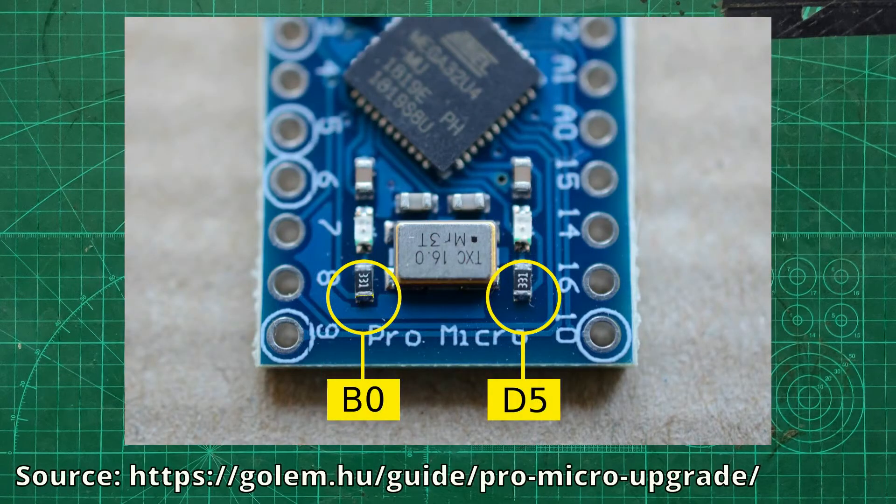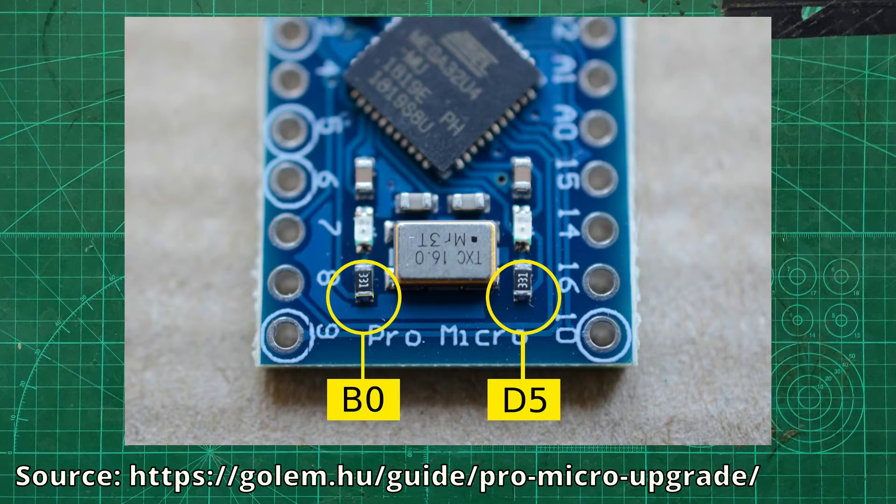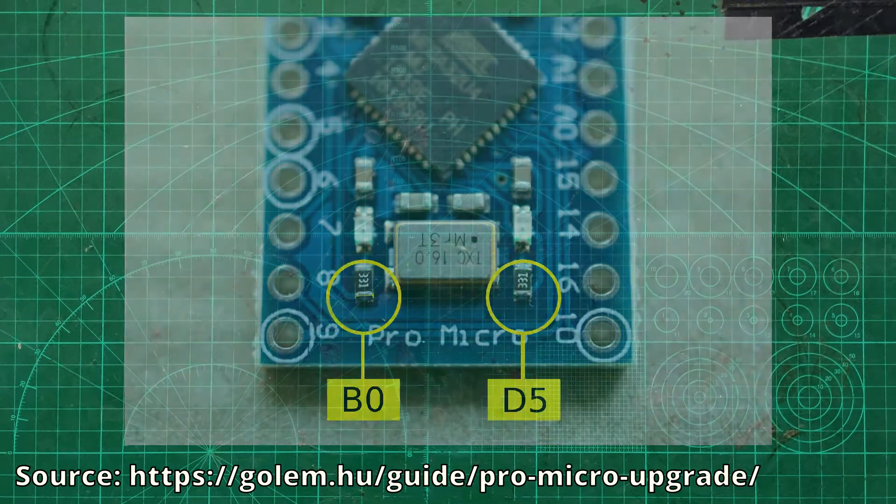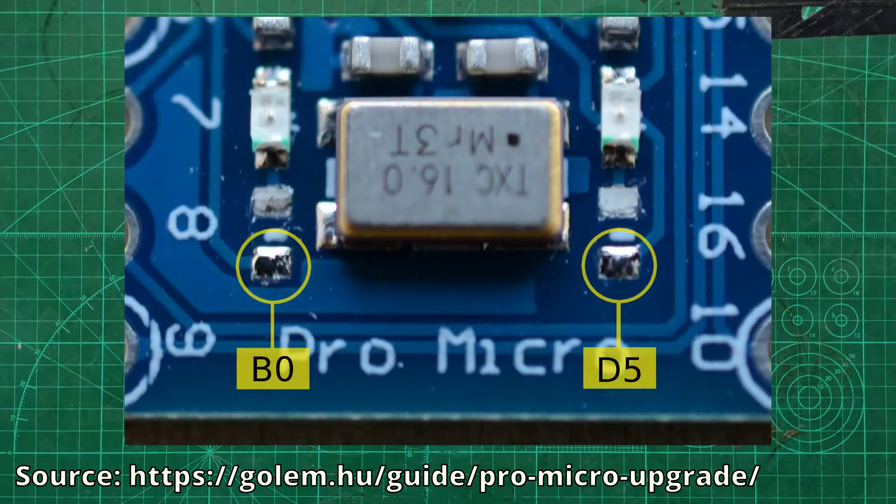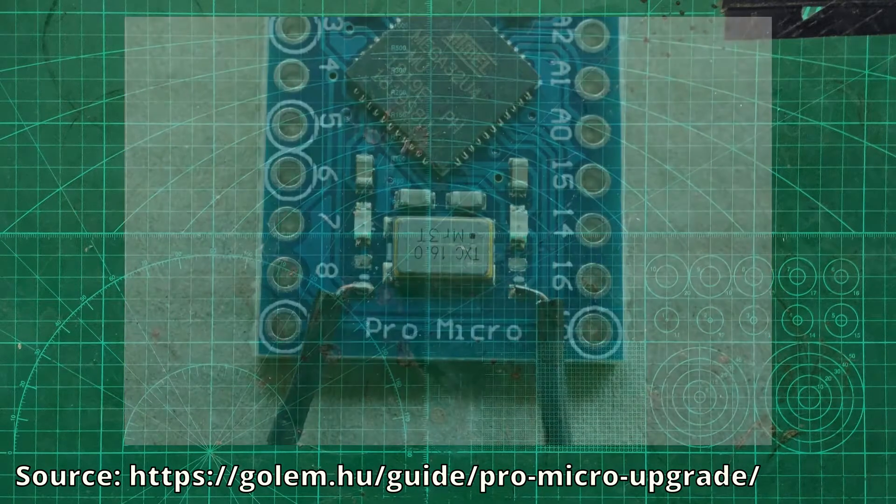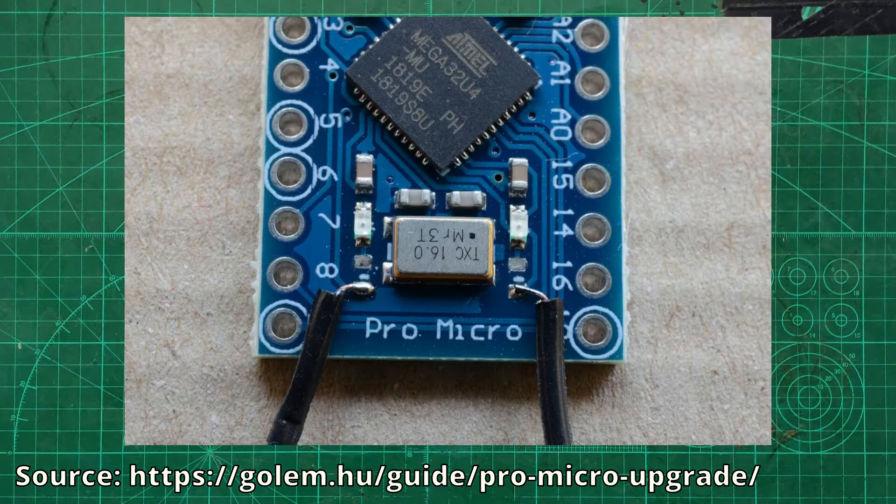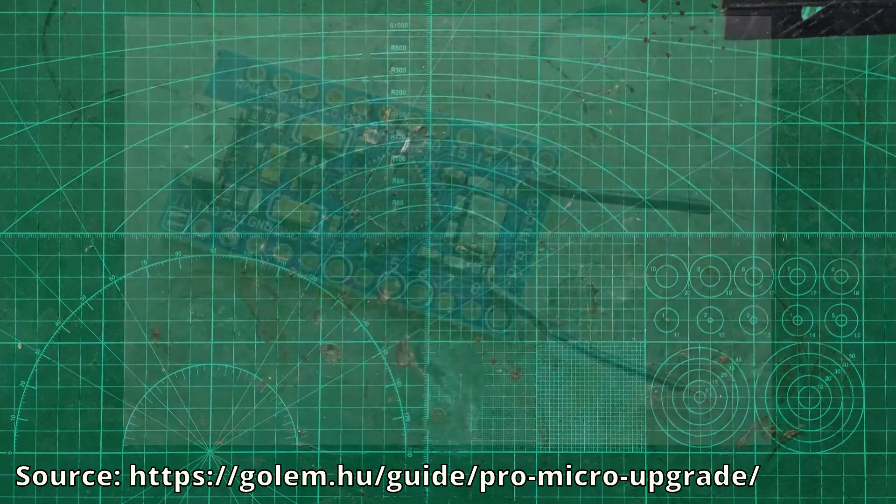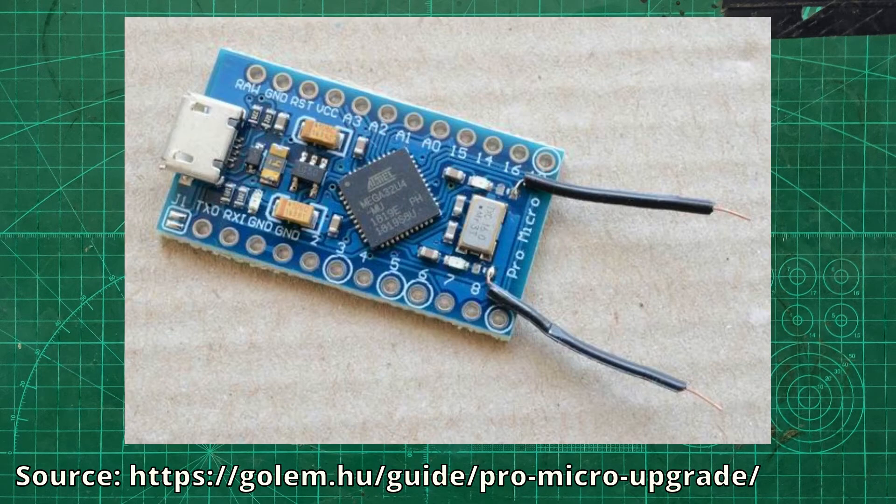Luckily two more pins B0 and D5 are wired to the onboard LEDs indicating TX and RX communication. Under the two LEDs you will find the resistors. Wires can either be connected directly to these resistors or resistors can be desoldered and then the wires can be soldered on the pads. This way the Arduino is upgraded with two more pins.